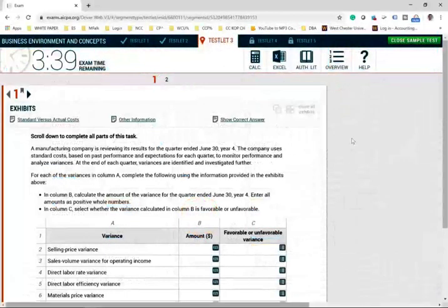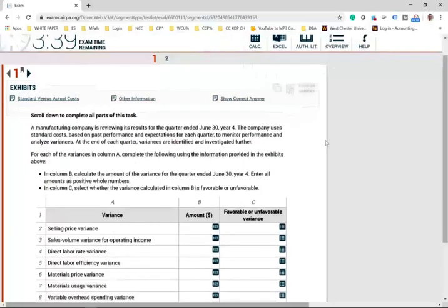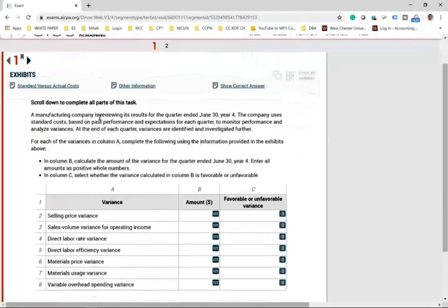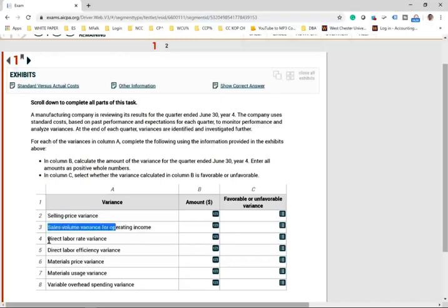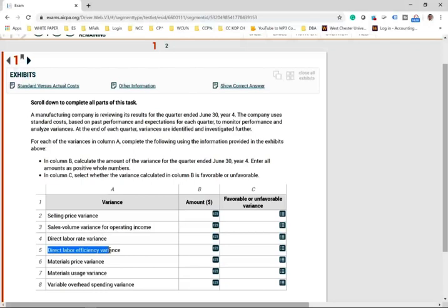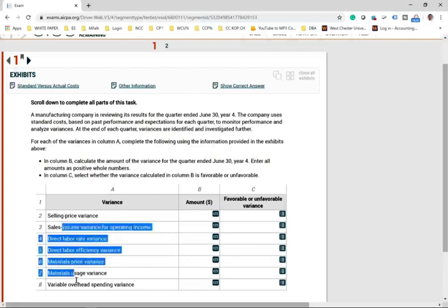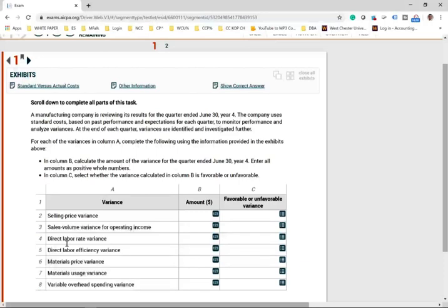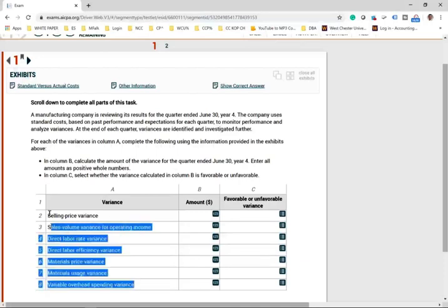This is the simulation we're going to be working today. The first thing is to scan through what's required. We're going to be computing the selling price variance, the sales volume variance, the direct labor rate variance, and the direct labor efficiency variance. If you are ready for the exam, this should feel like a sigh of relief.